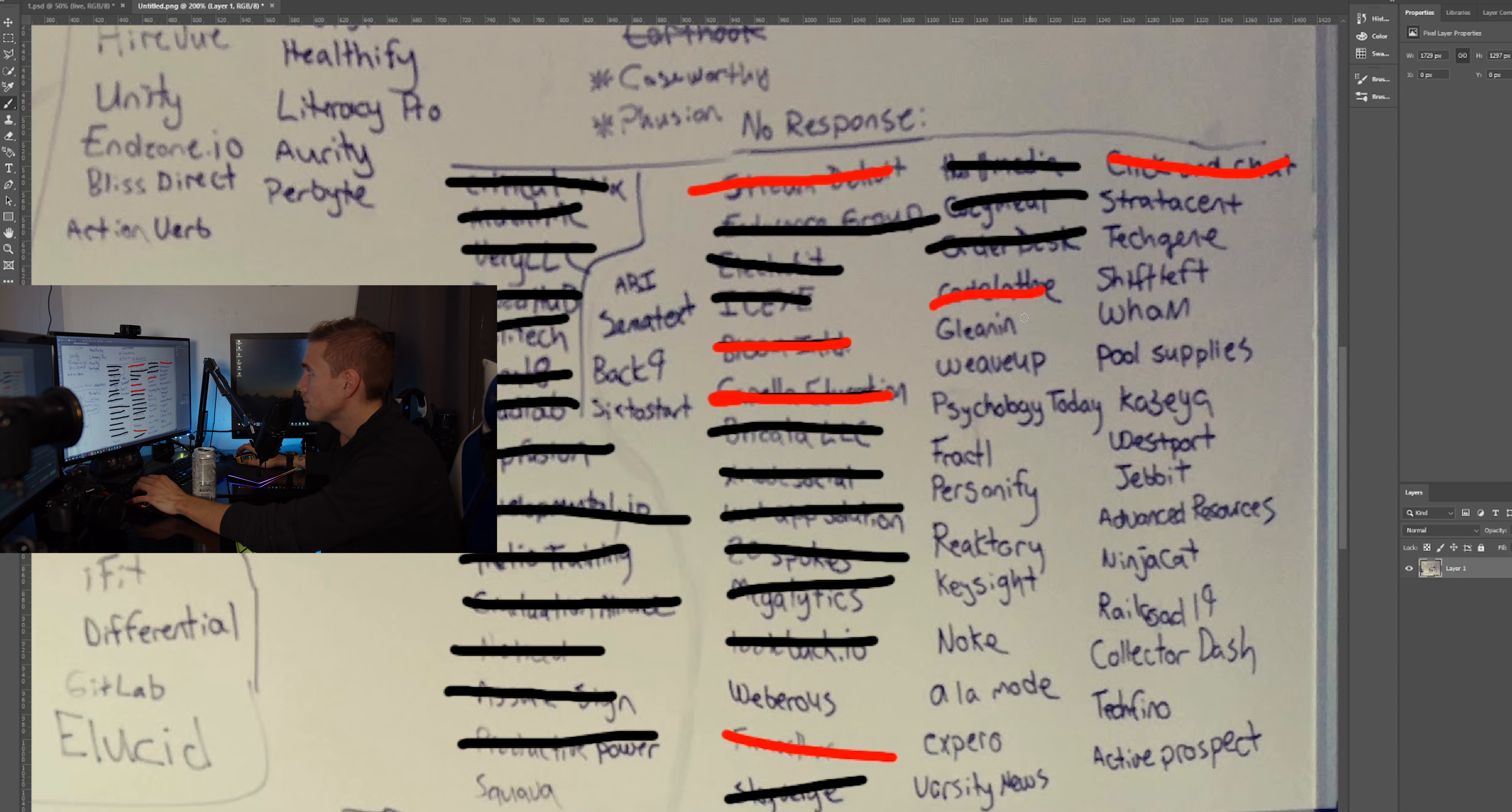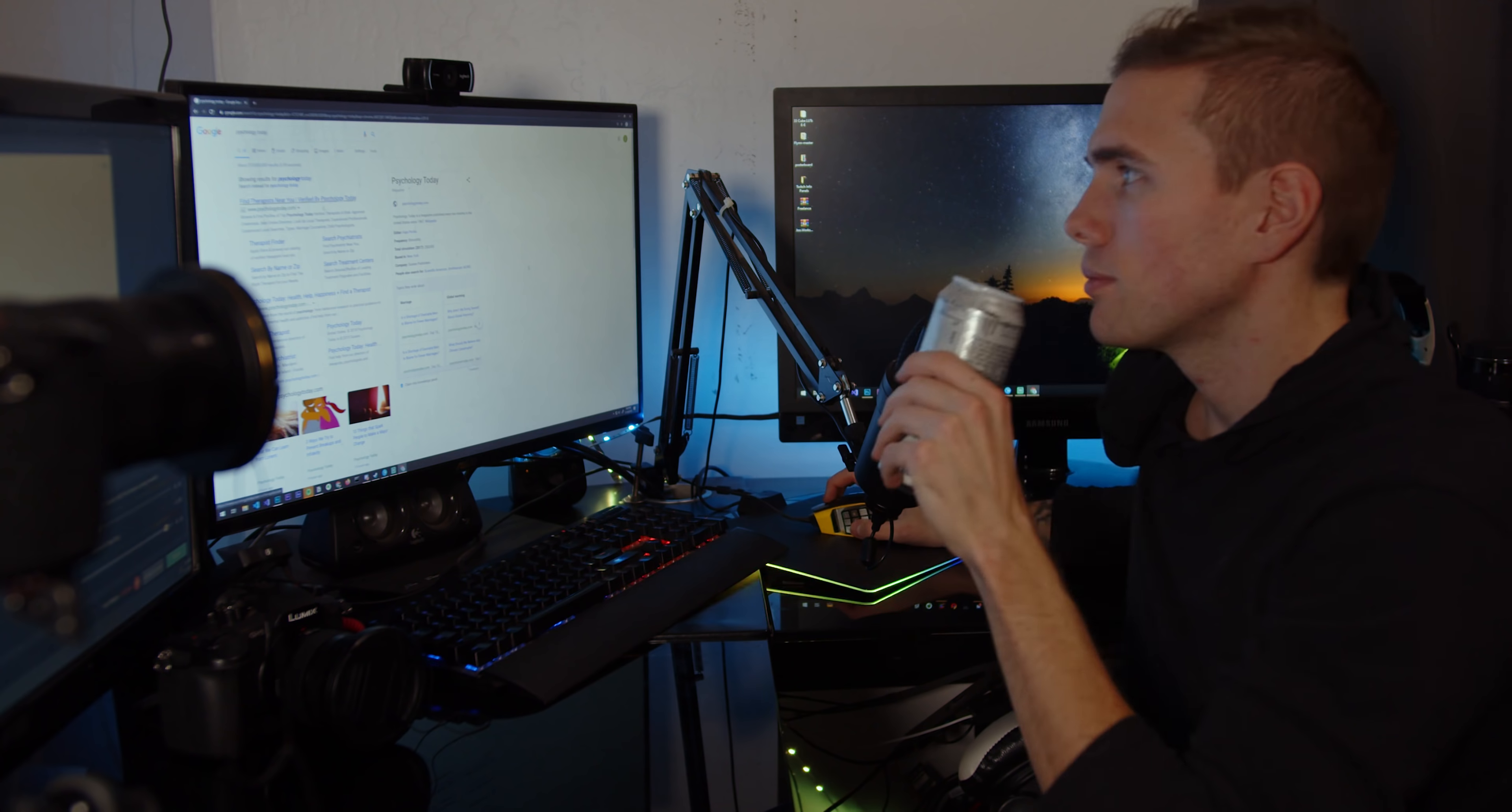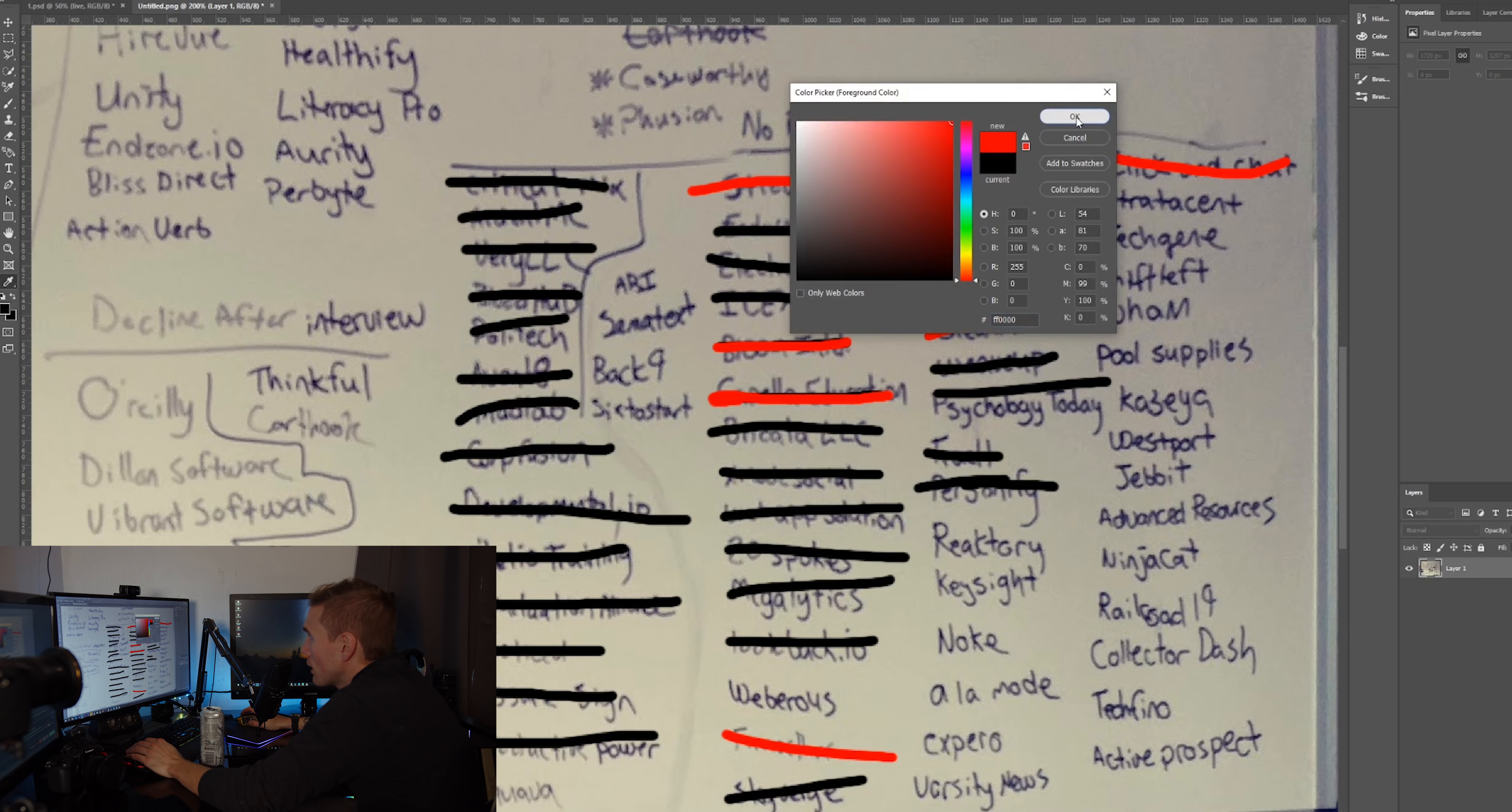It looks like Code Lathe was bought out by File Cloud, yep so probably wouldn't have a job if I worked there. 480 plus 240,000, that's really not going to go very far at all. I'm going to guess that I wouldn't have a job if I was working here right now. I mean 2013 was their last round of money and six years have gone by. I highly doubt that this company exists anymore.